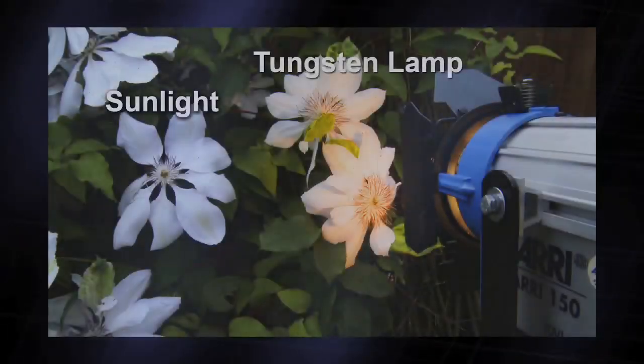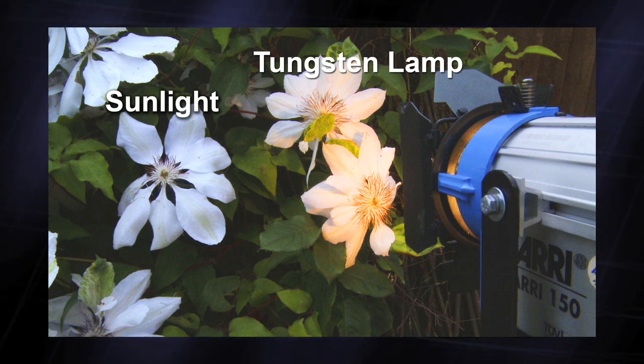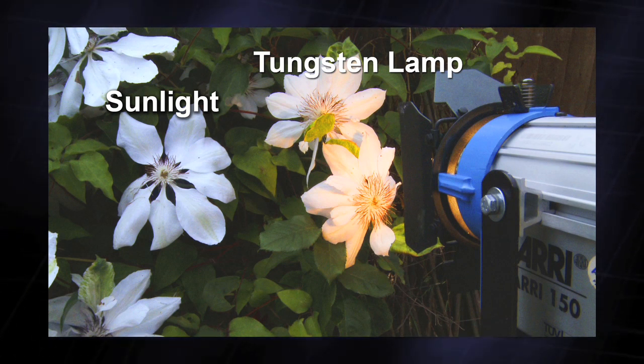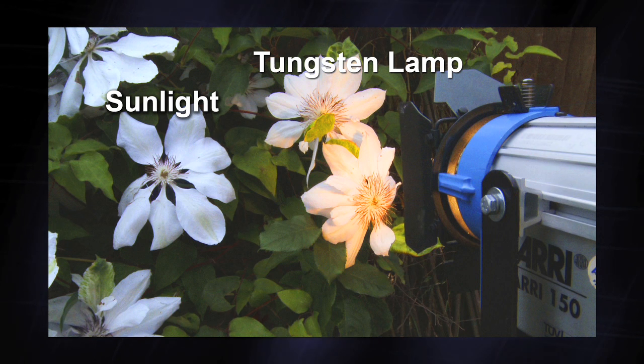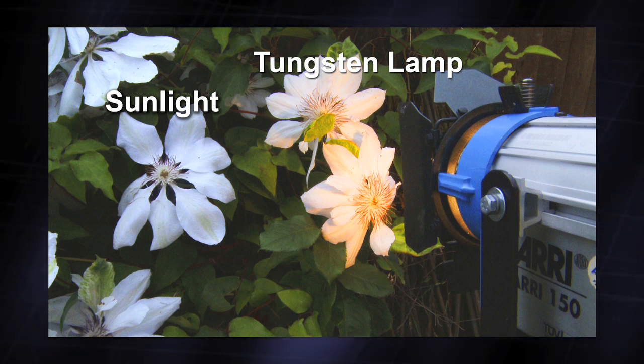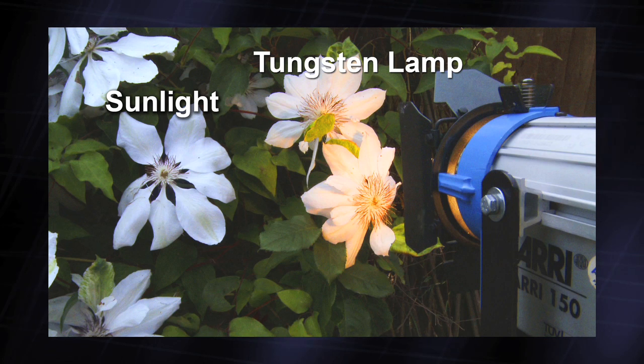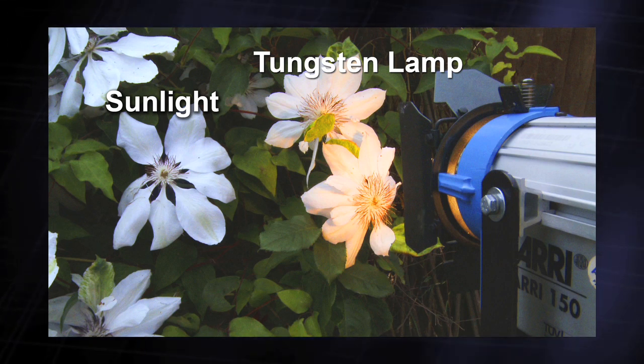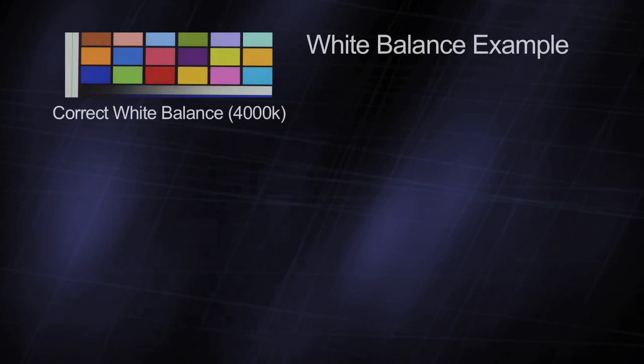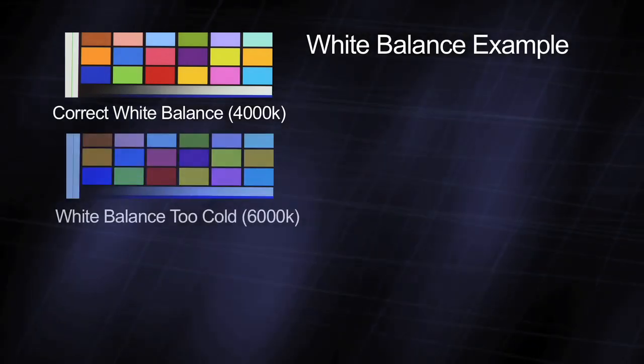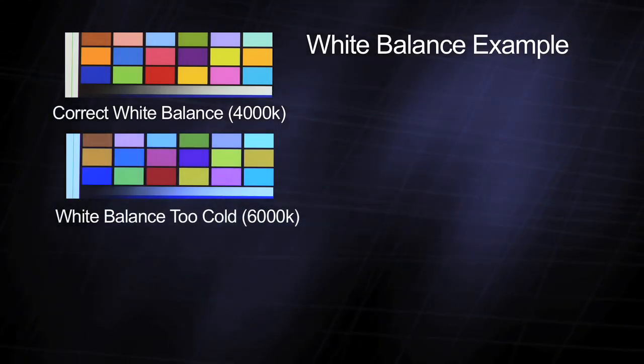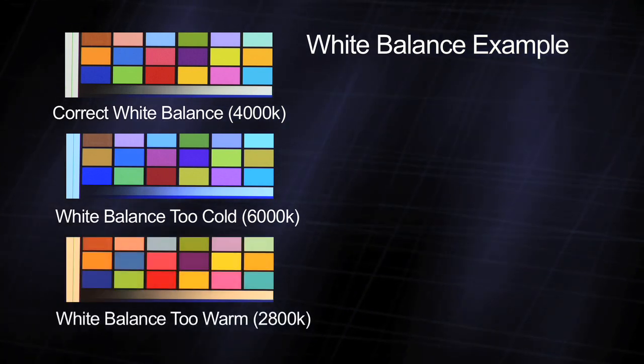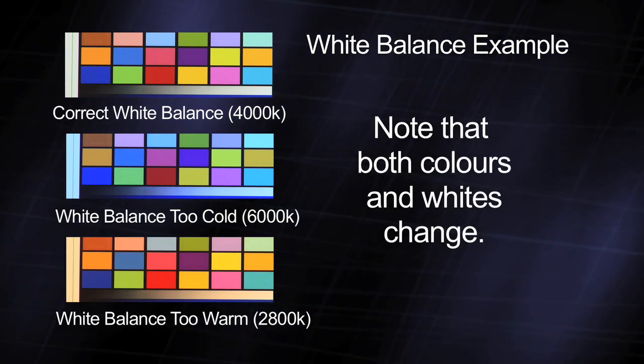White balance is used to define the way the camera responds to different light sources with different colour temperatures. For example, a tungsten light bulb has a very orange light, while sunlight is very blue. Setting the white balance correctly makes sure that white or shades of grey are just that, white or a shade of grey, without colour or tint.